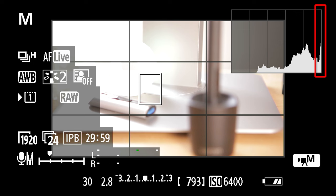You generally want to avoid that because detail is lost once it's crushed to the right edge, because that means that details are lost because they are clipped to pure white.